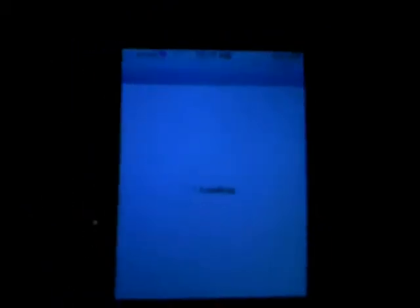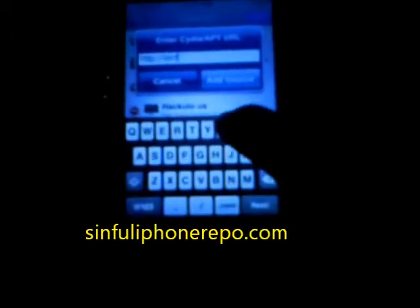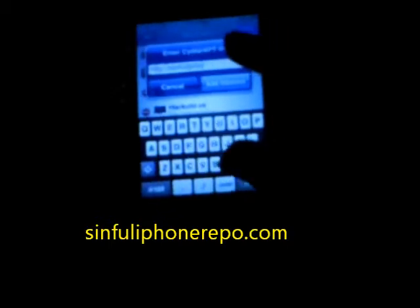So what you want to do first to get Simple iPhone Repo — I said Simple App Repo but it's actually Simple iPhone Repo — is go to Manage, then Sources, then click Edit and Add. You want to type in the URL: simpleiphone repo dot com, and then click Add Source. That's how you basically get Simple iPhone Repo.